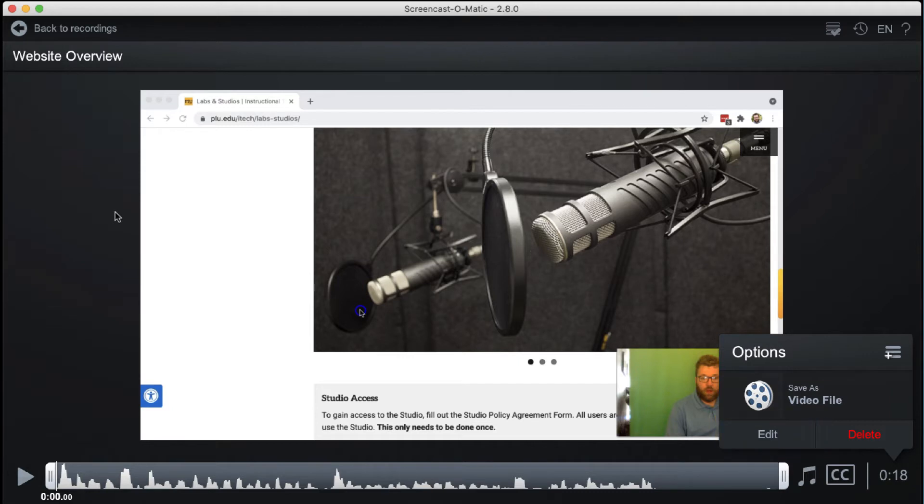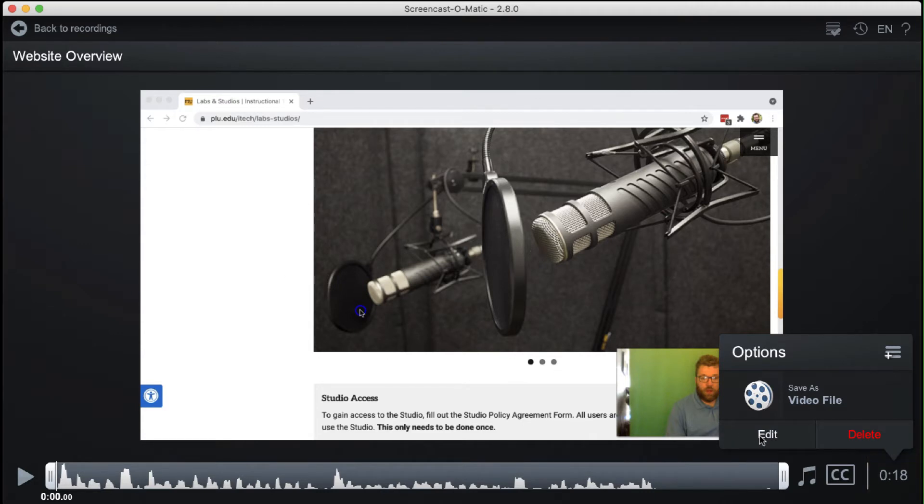If the Options window isn't open, click the timestamp to the bottom right. The editor will open.